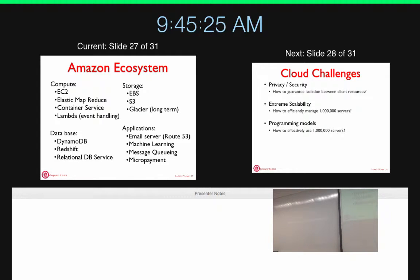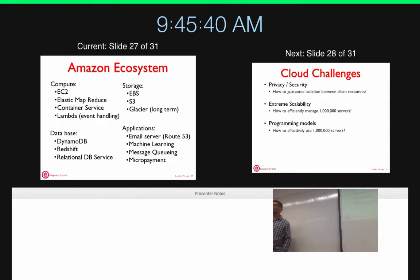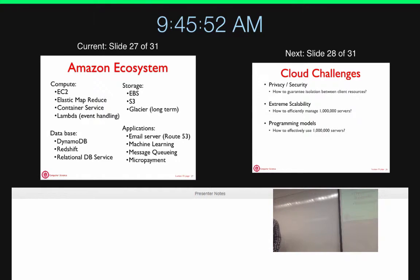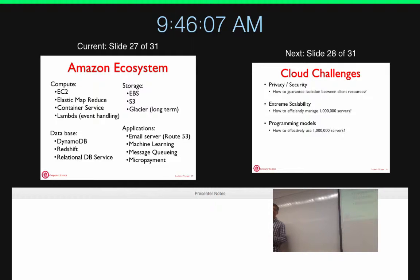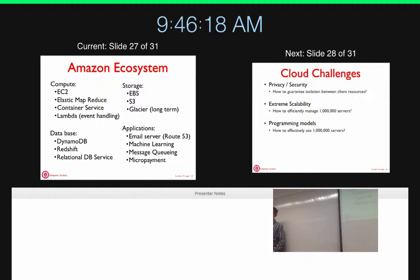Amazon also provides higher-level services: email services via Route 53 so you don't have to set up Postfix in your own VM, message queuing services so you don't need ZeroMQ, a machine learning library, and a micropayment service. It's a rich ecosystem — not just M1 smalls and EBS volumes. The goal is to make things very easy to set up and conveniently use.